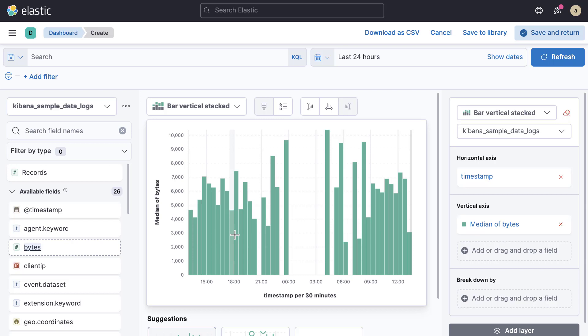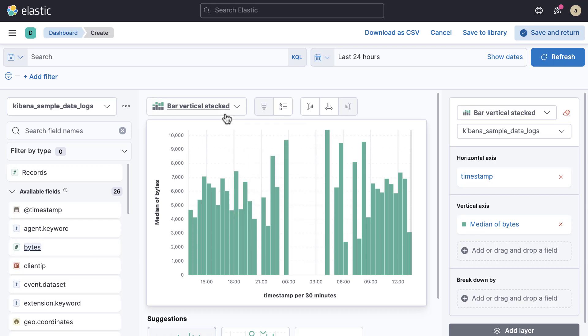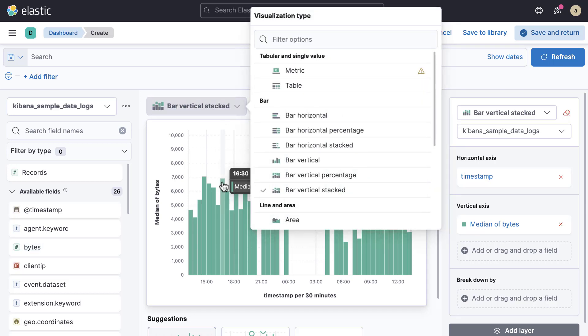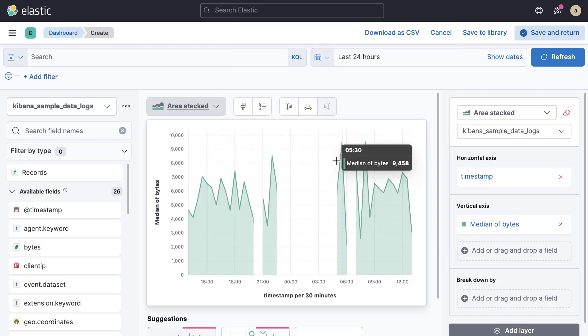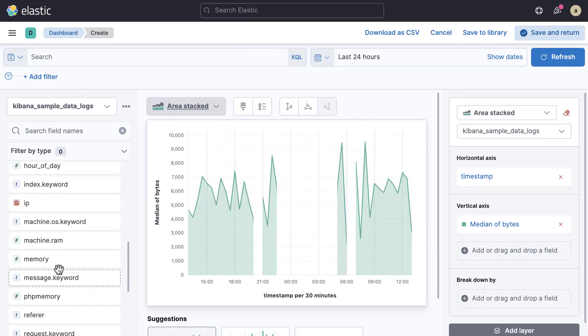You're not limited to these suggestions. Just above the visualization area you can see a dropdown that offers more visualization options. If you want to split this chart, drag and drop another field into the chart. This breaks down the chart by the top three most common values.